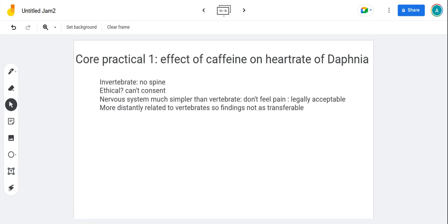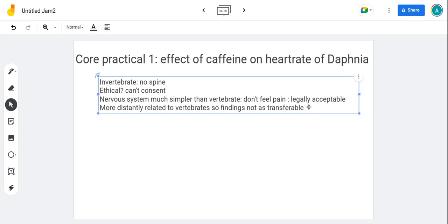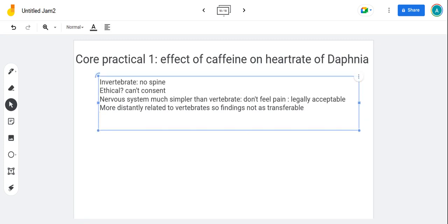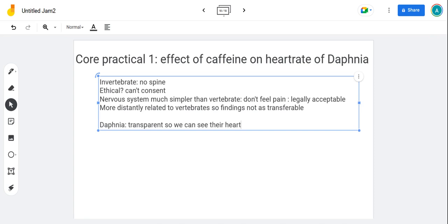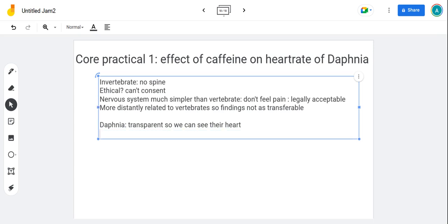Let's go through how you would do this experiment. Daphnia in particular as invertebrates are transparent, and that's really useful because we can actually see their hearts. They're transparent so we can see their heart, which is really useful.